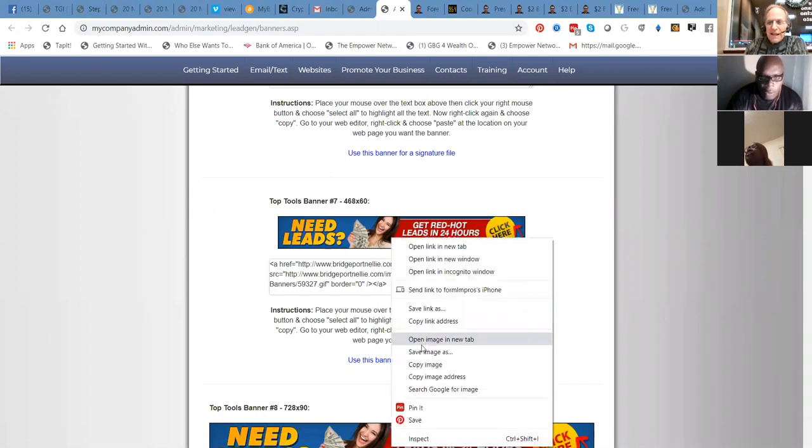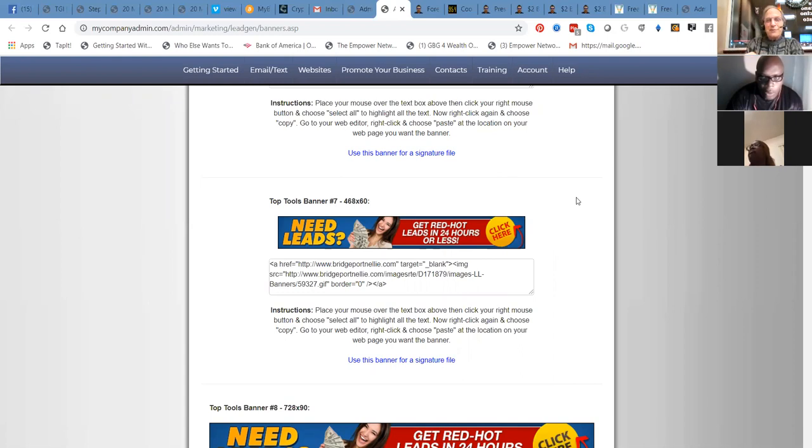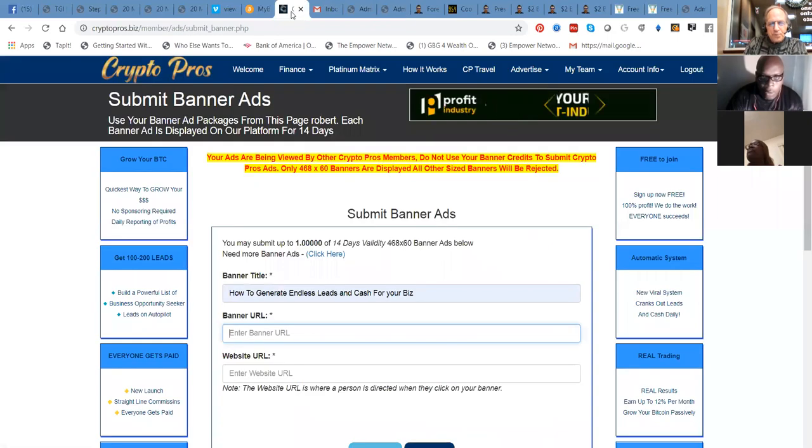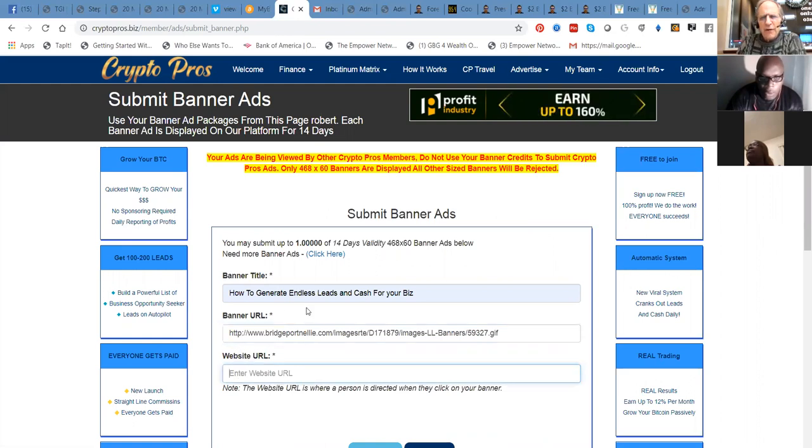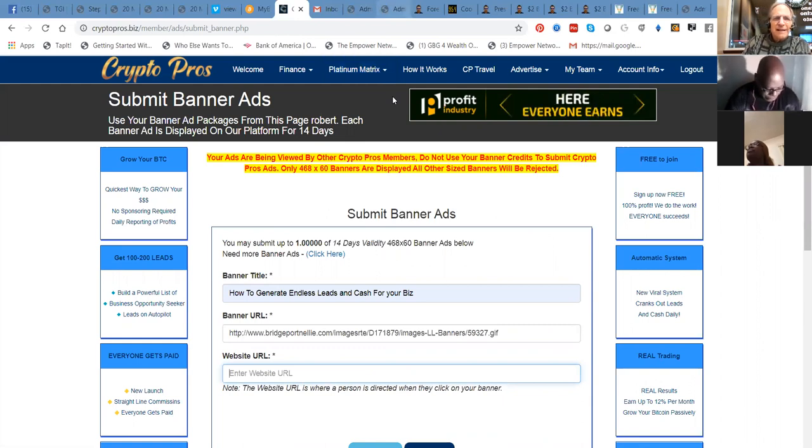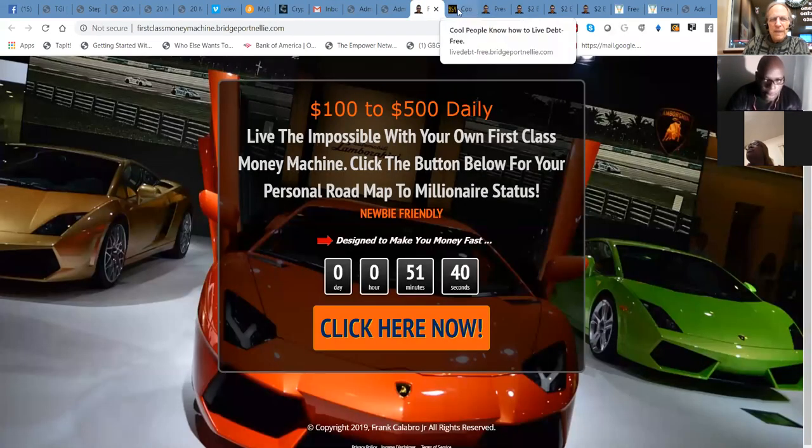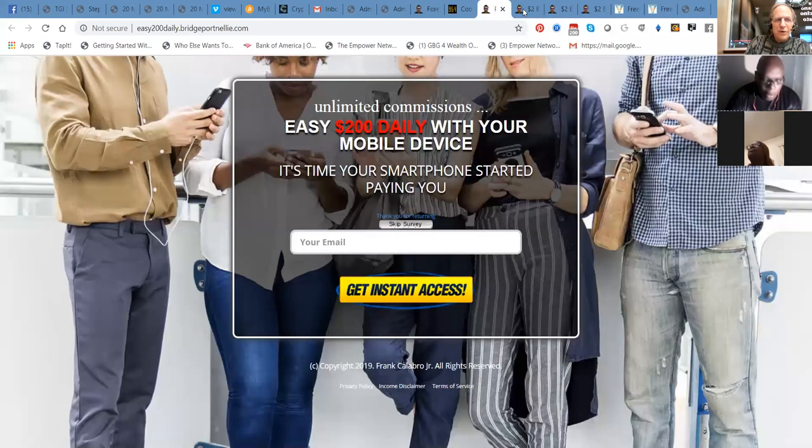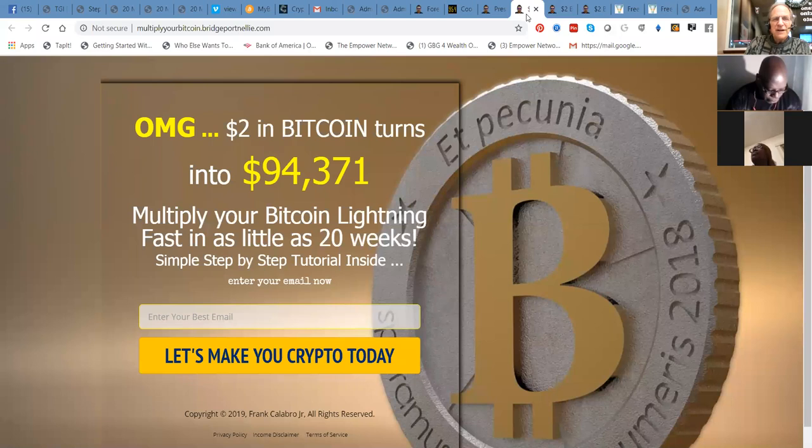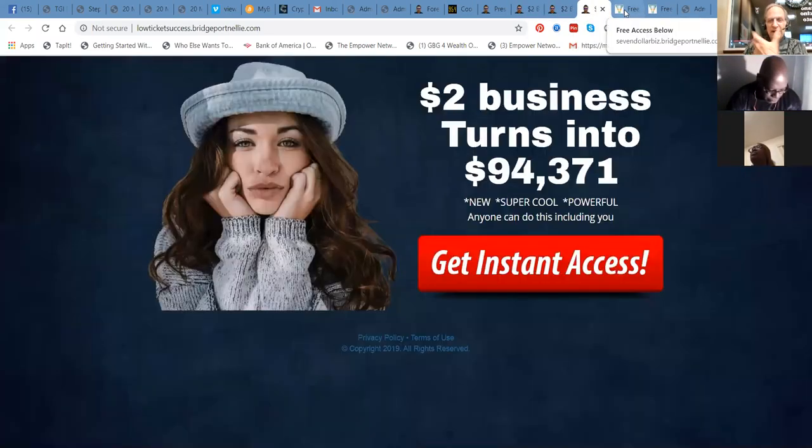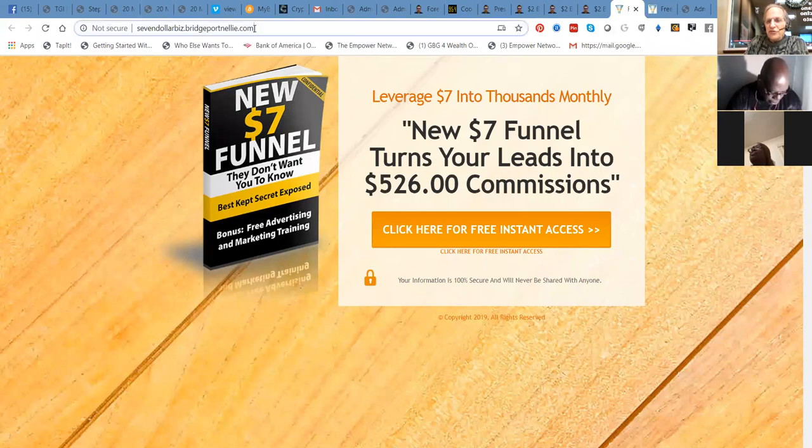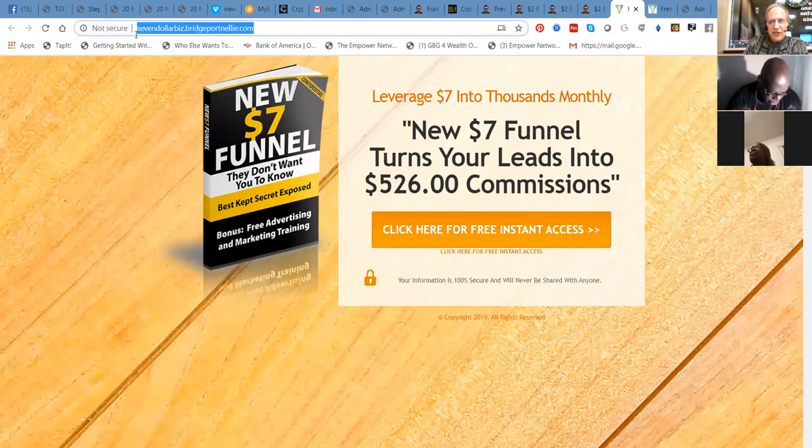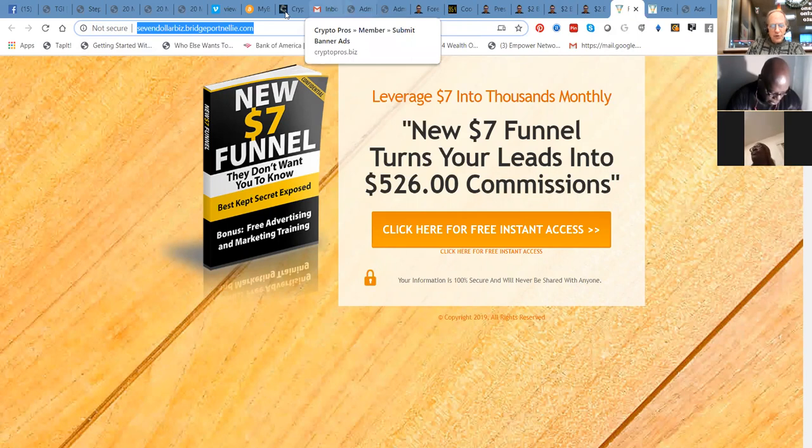So we're going to promote this particular banner here. It's a 468 by 60. So I'm going to copy the image address where this lives on the internet. You could have this on your Facebook wall too. You could have it on a blog. That's a topic of another discussion. So I go back to Crypto Pros and I put the banner URL there. And then I'm going to have the website URL. This is the new one that I just made. Not this one. Not the cool people. Not the unlimited one.